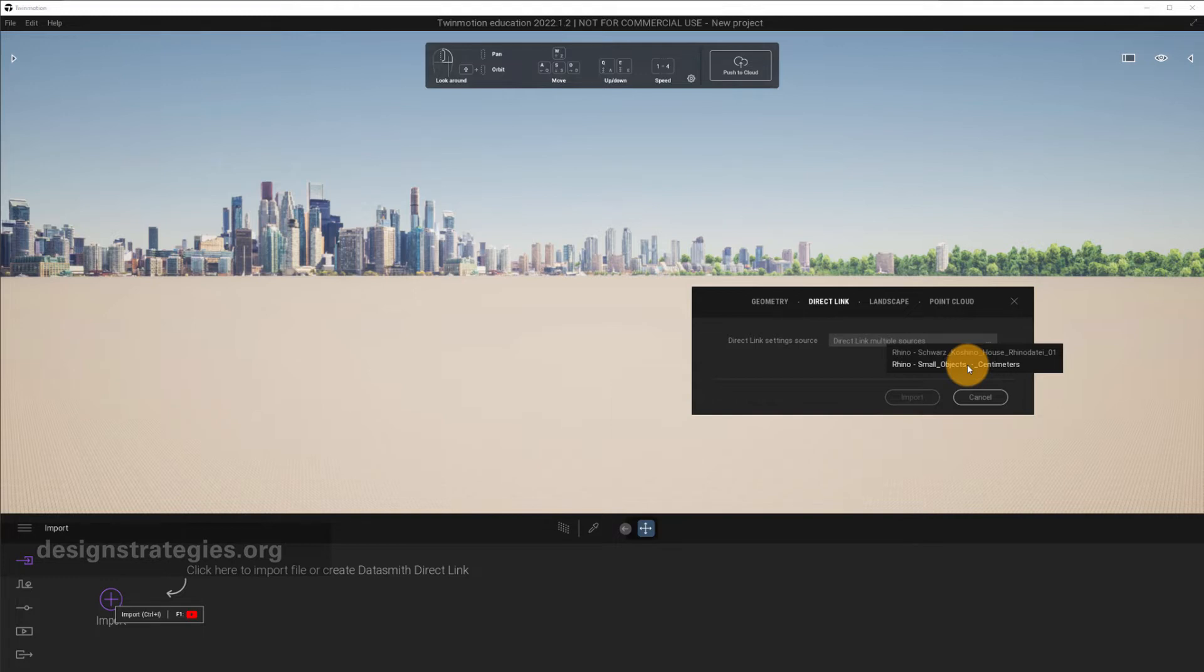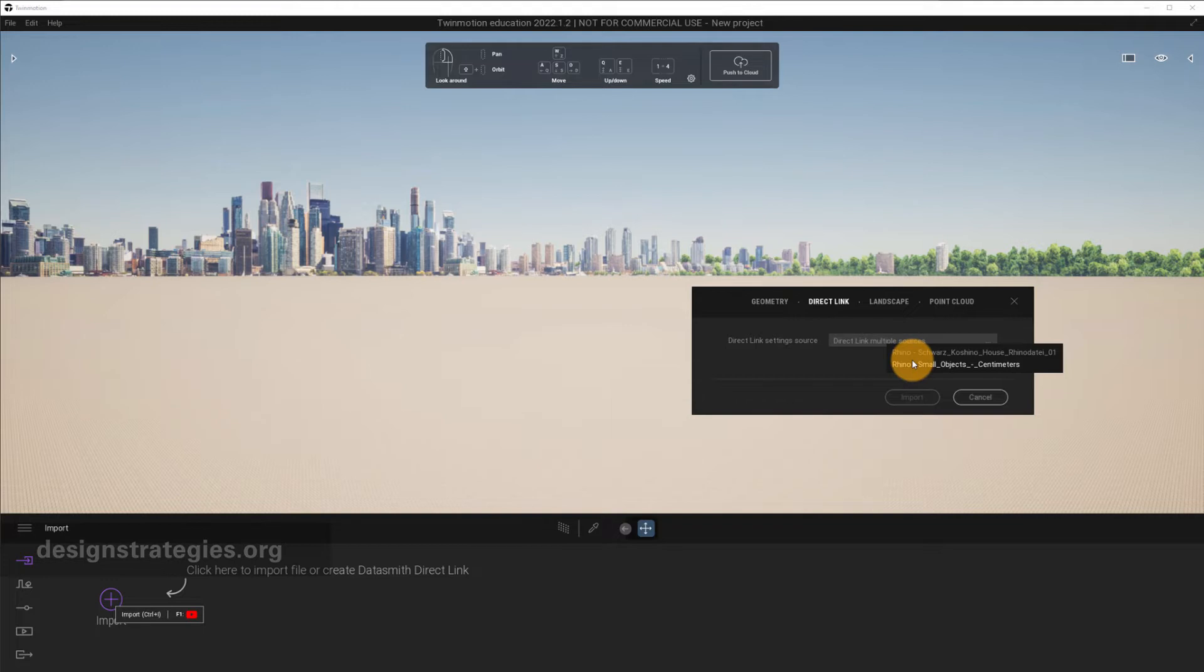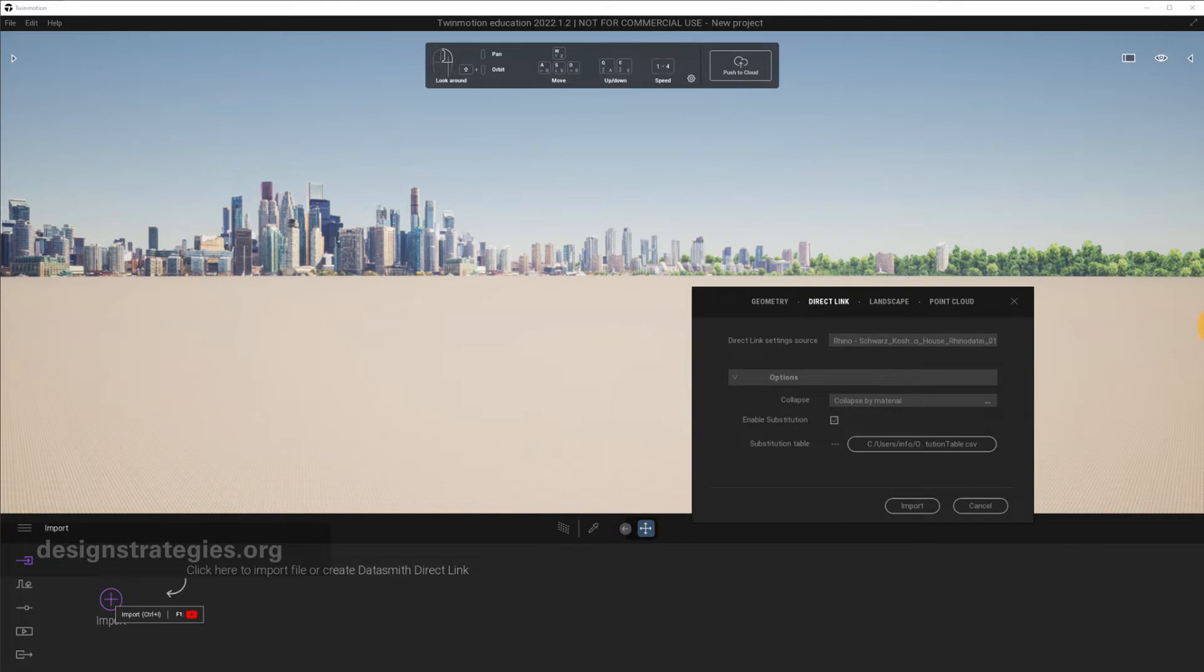If no Rhino is open, there is also no link. So always, if you use direct link and you want to exchange it with your Rhino file, you have to open Rhino. If you don't want to exchange something and you just want to work in Twinmotion, your Rhino file doesn't have to be open. So I just select this Cucinno House file, and we just have a look at the settings.